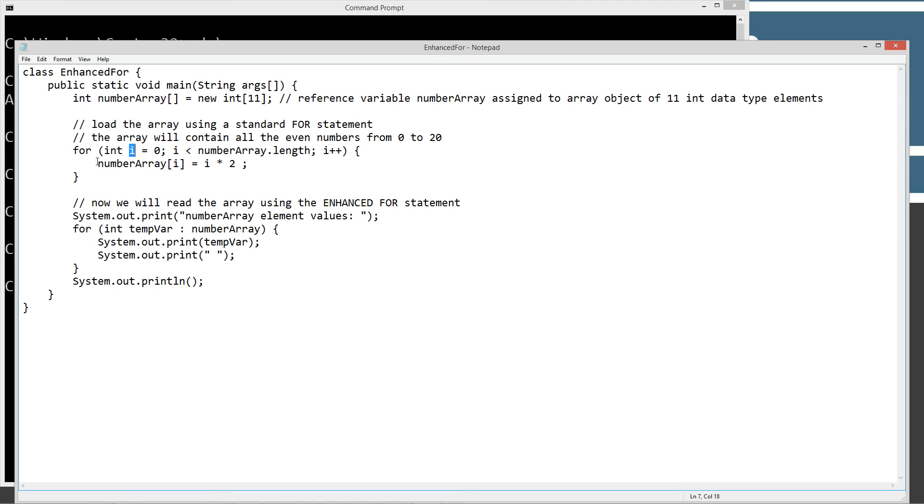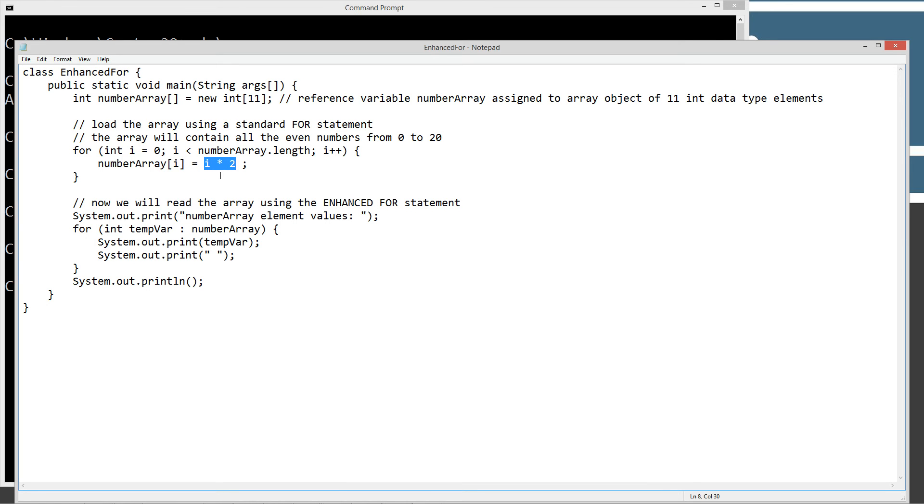So basically, we are going to start off with index 0 for the number array. And we are going to set that particular element value equals to i times 2, and that's how we'll get all of our even numbers in there. So when it starts off and goes through the first iteration of the for statement, 0 times 2 is going to equal 0. So that will be our first even number in the array.